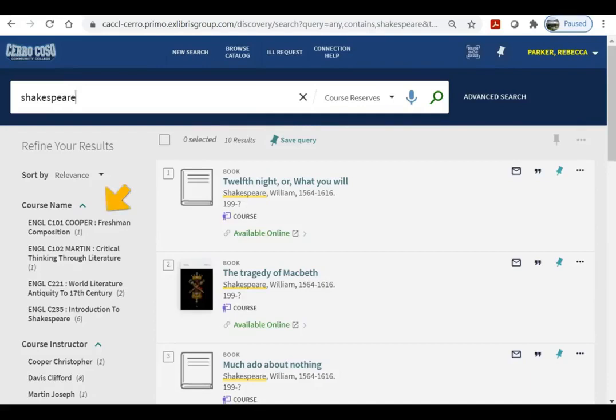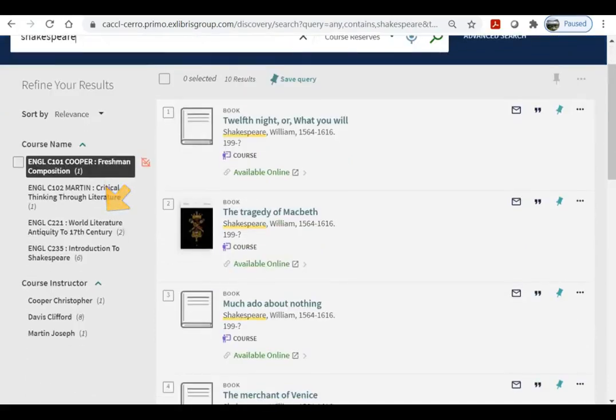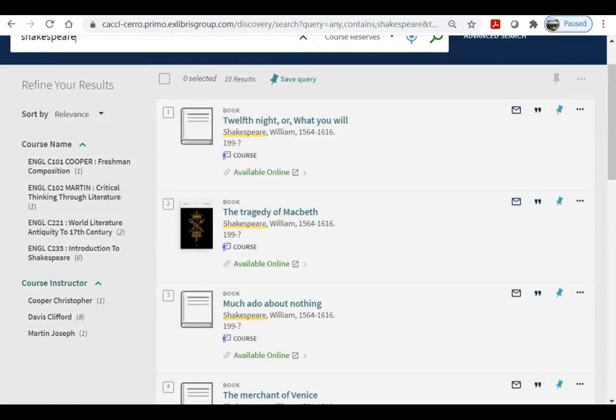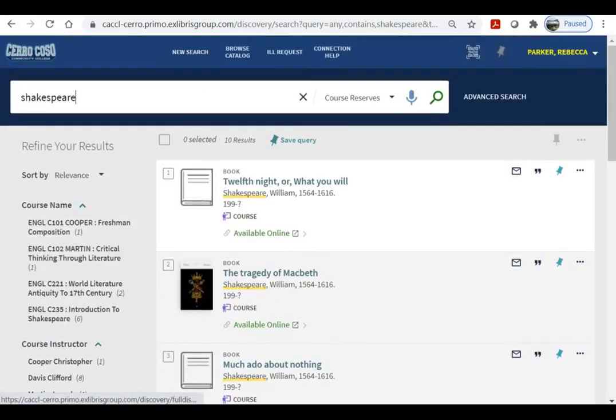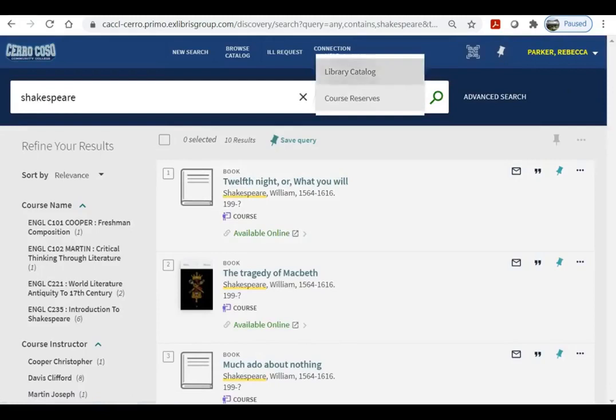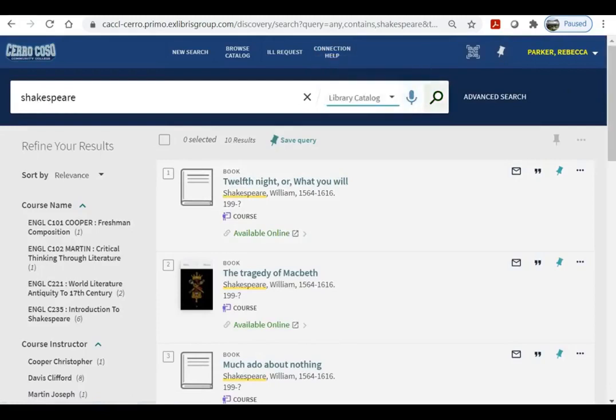If you select course reserves, you can search by course name, instructor, or by the book information. For our purposes though, let's search the library catalog.